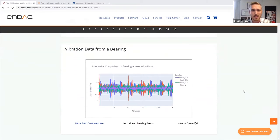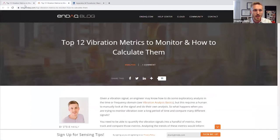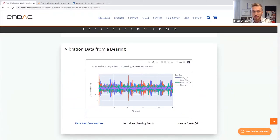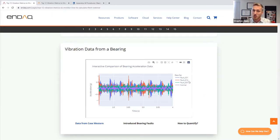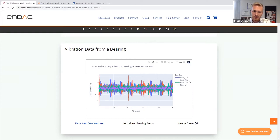The data we're going to look at today was generated from Case Western University, which shares this data on their website. They had a bearing with a variety of different accelerometers in the assembly, and they introduced a series of fault conditions and recorded that data. We're looking at four signals: the normal bearing and three fault conditions. These particular ones were when they machined a small hole into the inner race of a bearing. Fault 007 is a seven-mil diameter hole, fault 014 is a 14-thousandths-of-an-inch hole machined into the bearing.